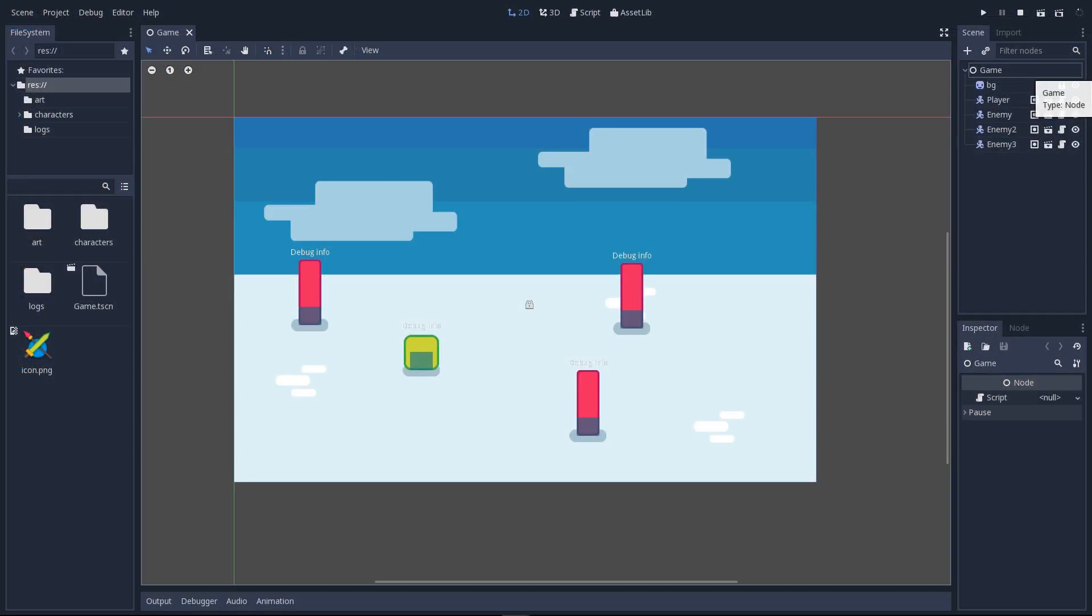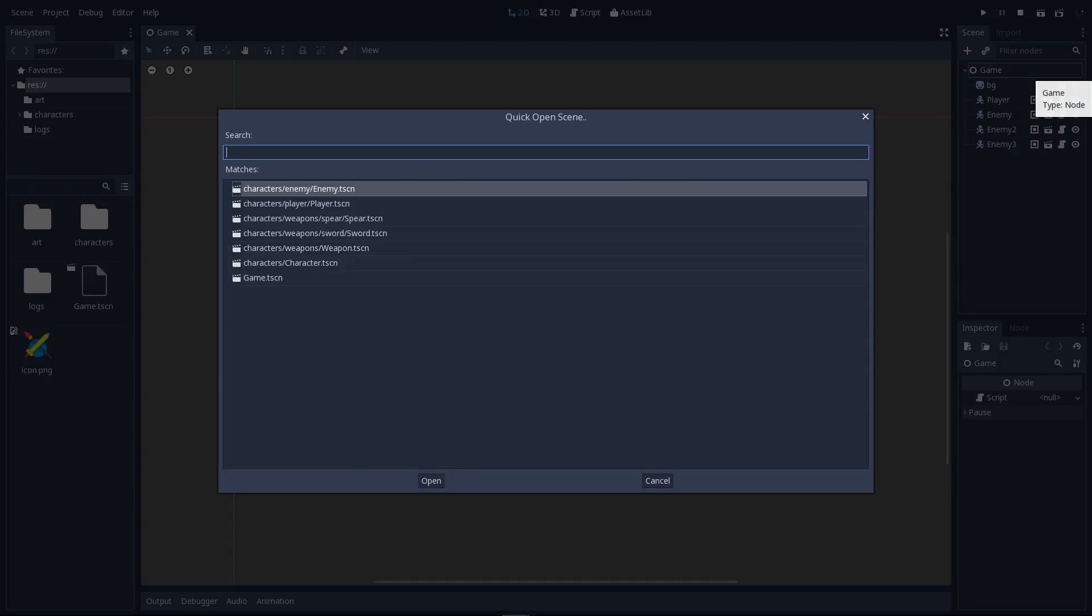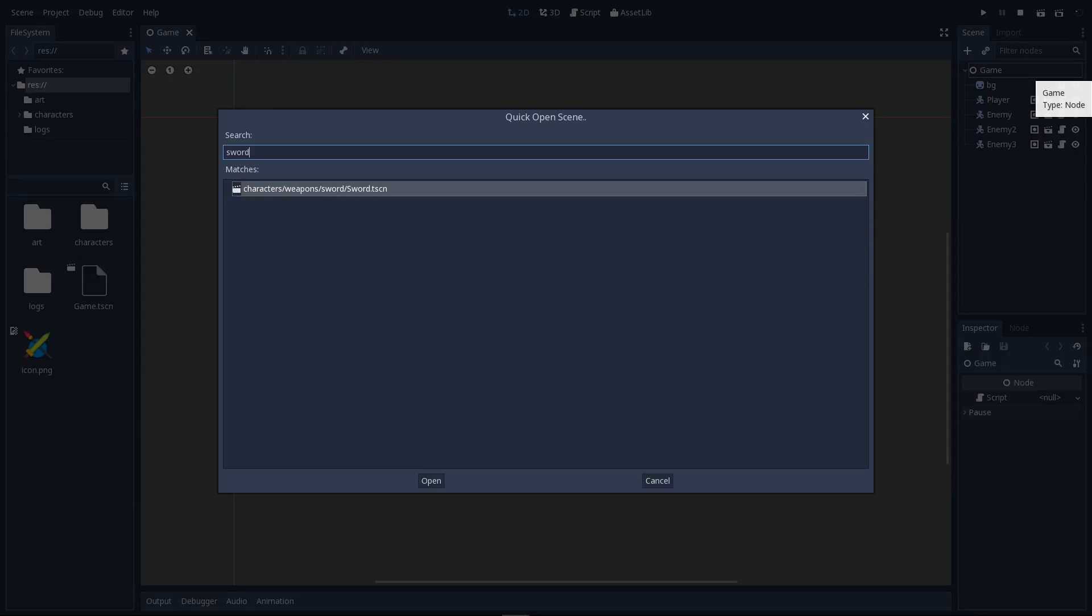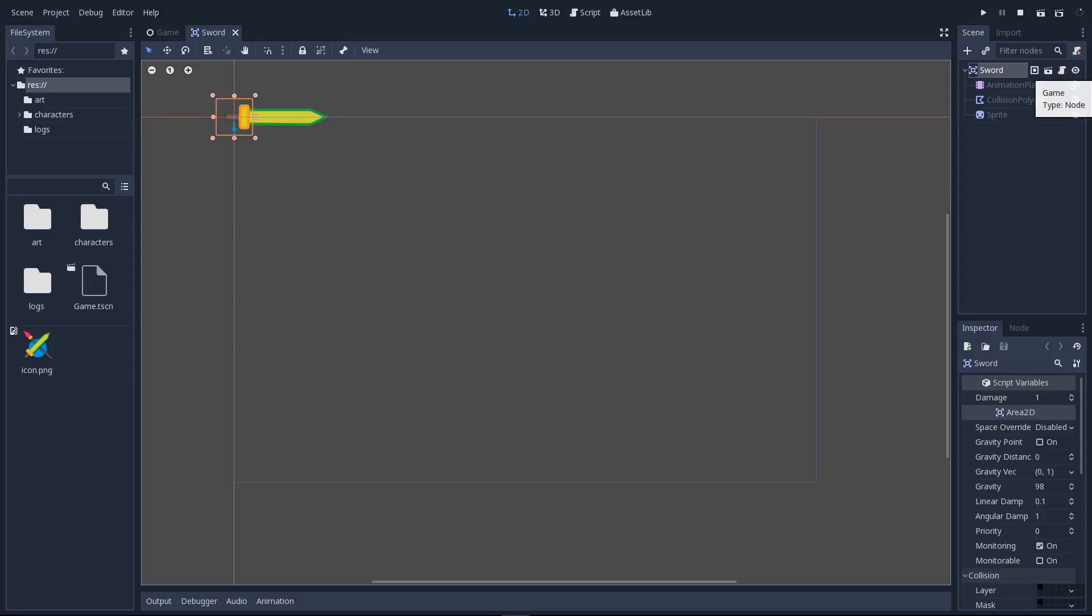Here we are in the project. We first have to open the sword scene in which we will work. Press Ctrl Shift O to open the quick scene picker, so you can start to type the name of the scene to filter it. We are looking for the sword.tscn scene and you can open it by pressing enter.